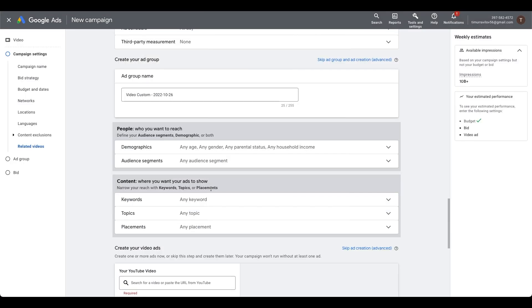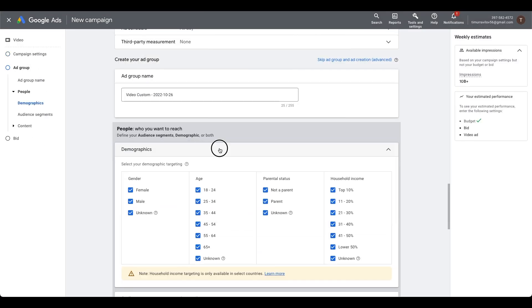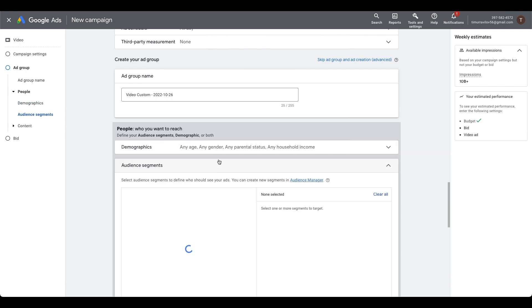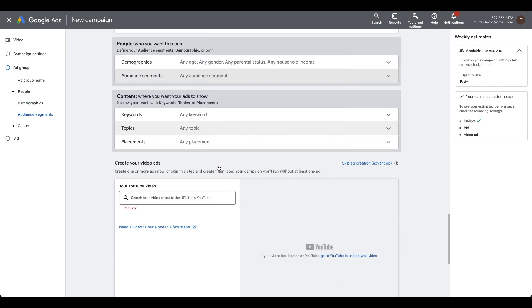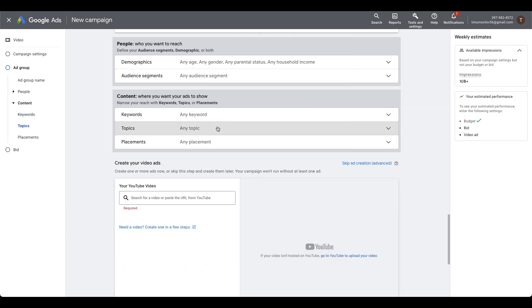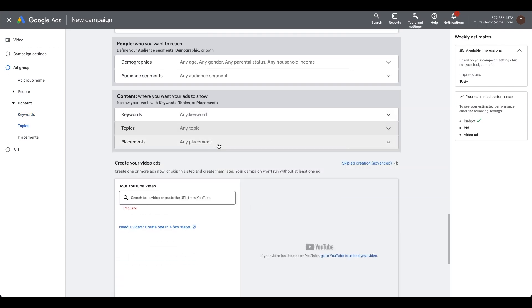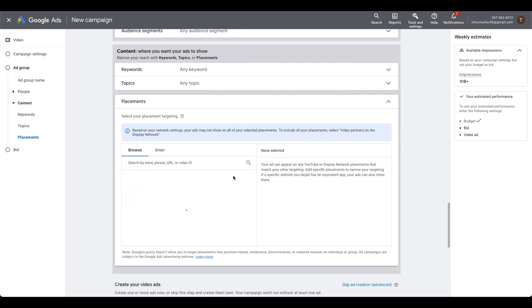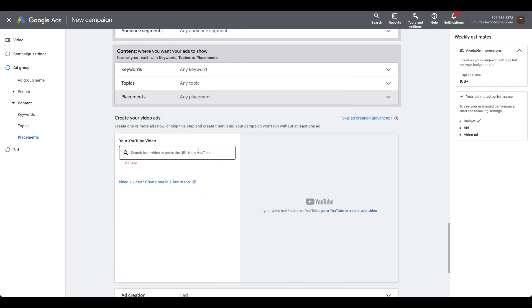Write down an ad group name. Demographics and audience, also leave it as is. I will explain why later. The same thing goes for keywords, topics, and placements. At the bottom of the page, you need to paste a link to your video.